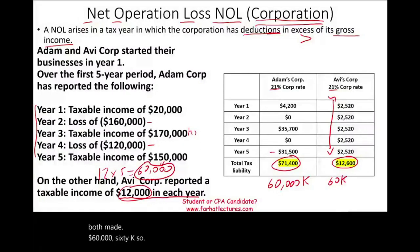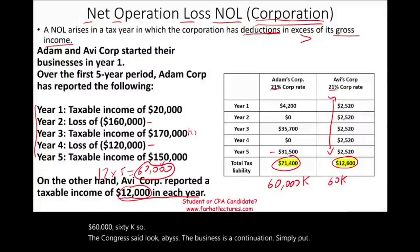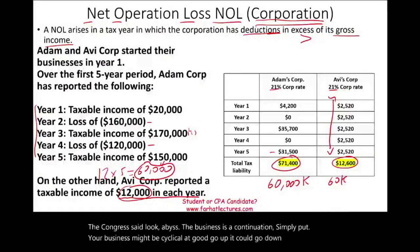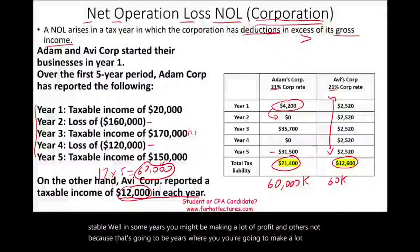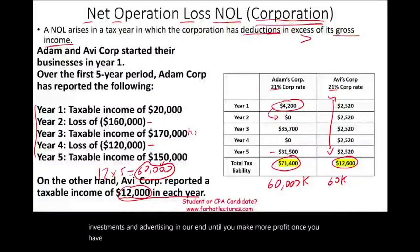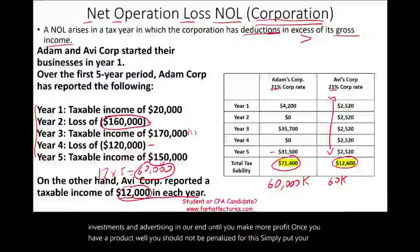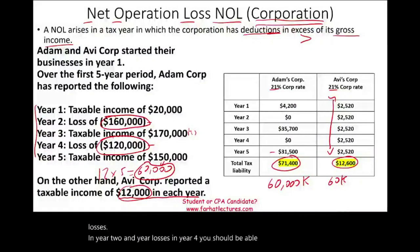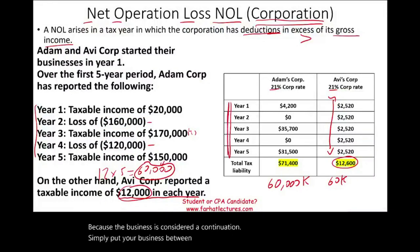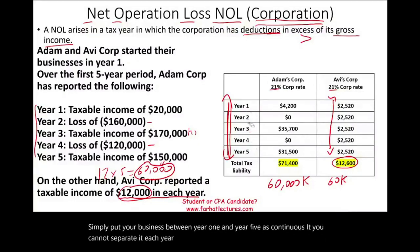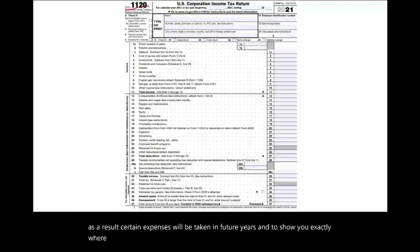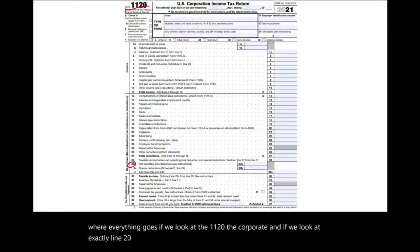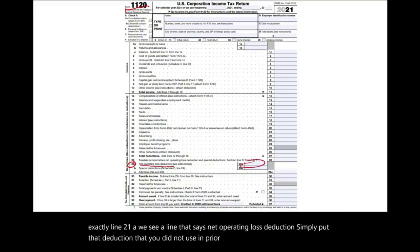Congress said the business is a continuation. Your business might be cyclical — it could go up, it could go down. In some years you might be making a lot of profit, and others not, because there will be years where you make a lot of investments in advertising and R&D. You should not be penalized for this. Your losses in year two and year four should be deductible in future years. Looking at the Form 1120, line 21A, we see a line that says 'net operating loss deduction' — the deduction you did not use in prior years, you would use in years where you do have taxable income.